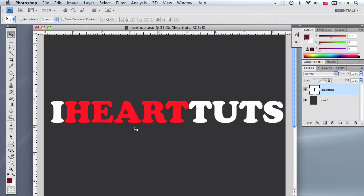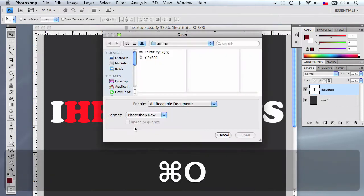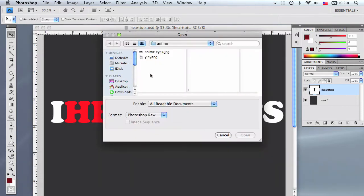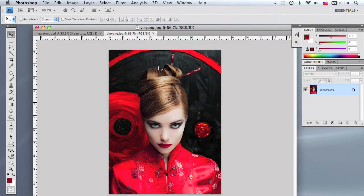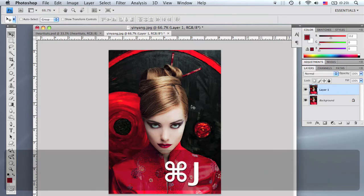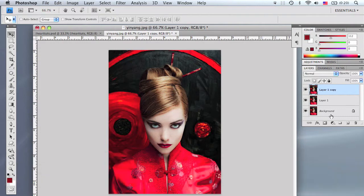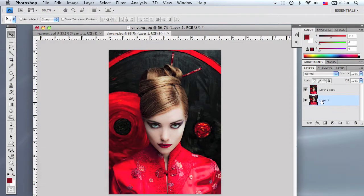I found two images that caught my eye. We're going to open up the first one by pressing Apple O on the Mac or Ctrl O on the PC — the image I'm using is titled Yin Yang. Let's duplicate this image twice by pressing Apple J twice on the Mac or Ctrl J on the PC, then delete the background layer.